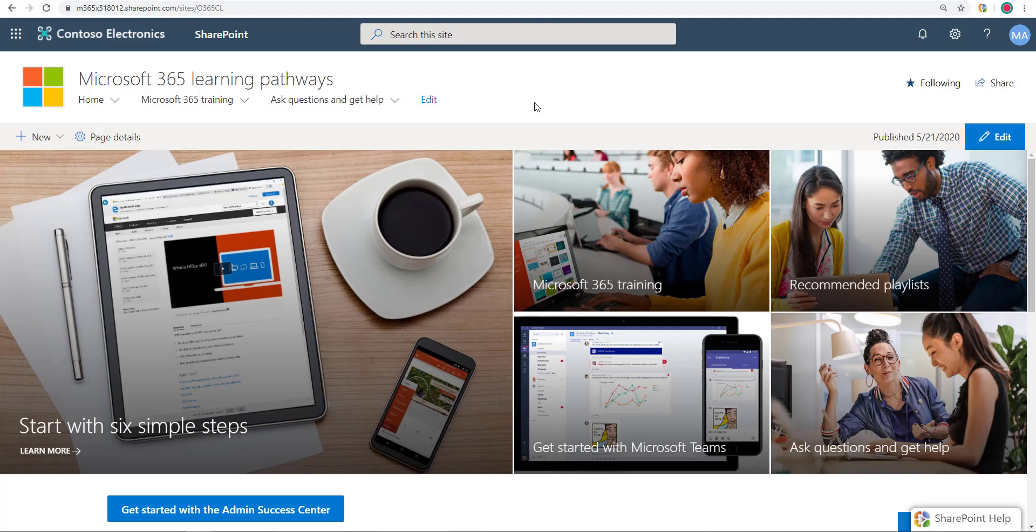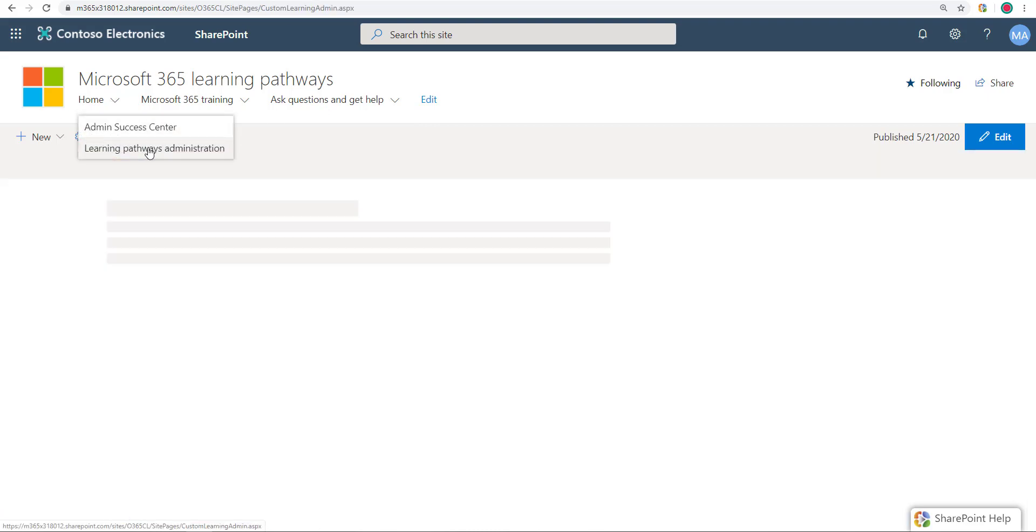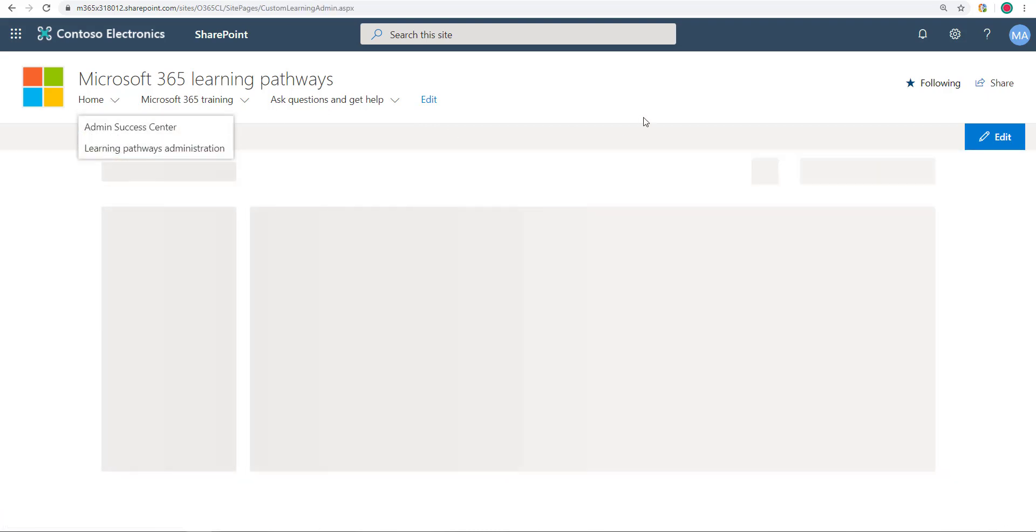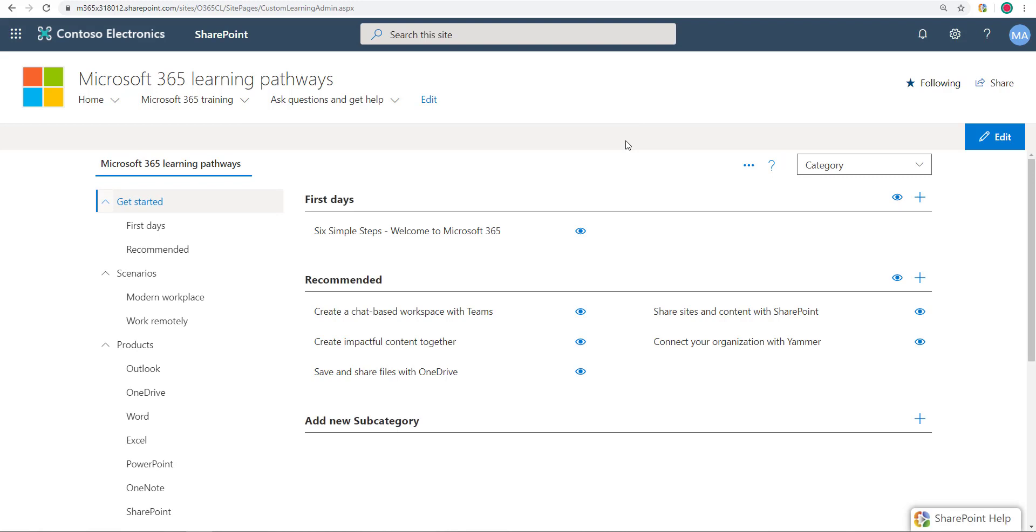Let's explore what you can and cannot do as an admin of Microsoft Learning Pathways. I'm going to start by going to home learning pathways administration, and this is going to be the page where we're going to stick to and talk about.